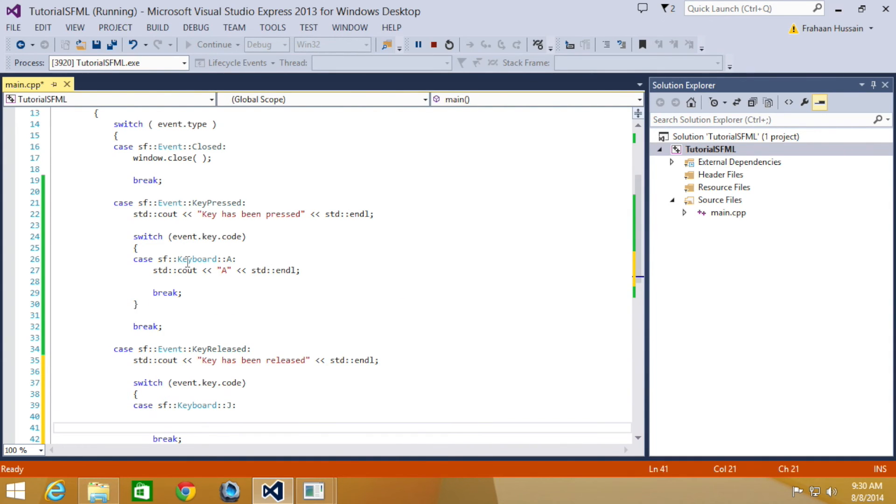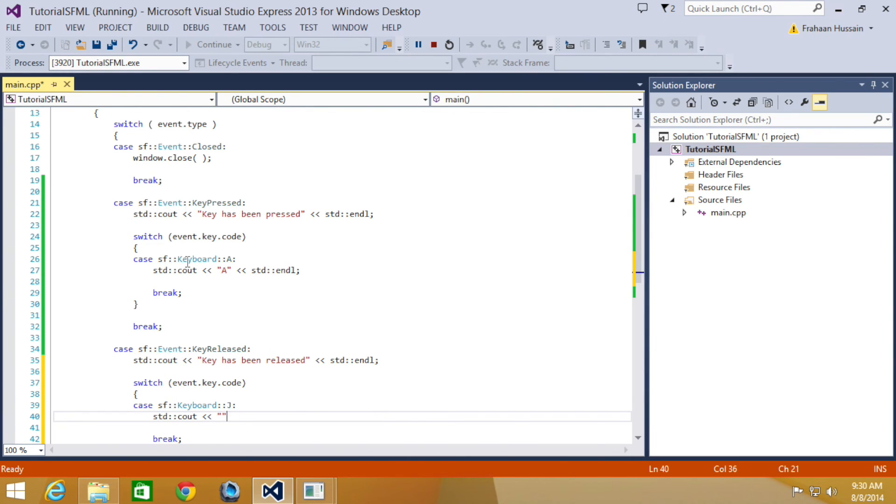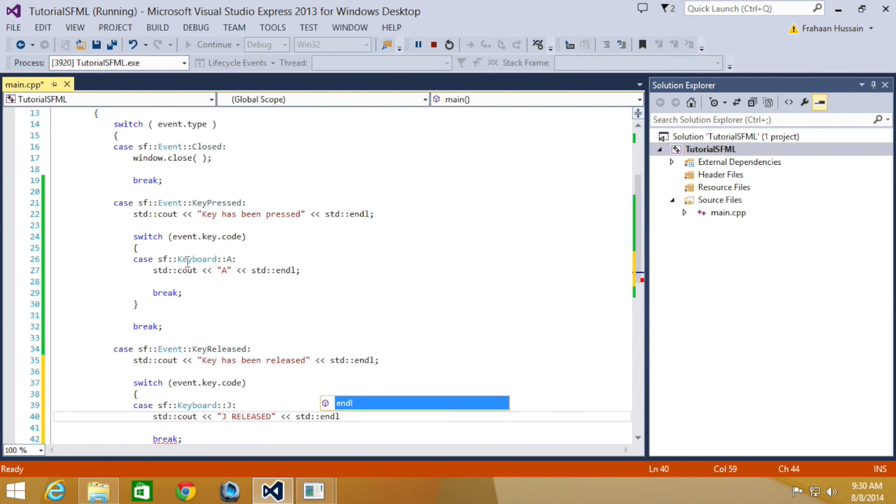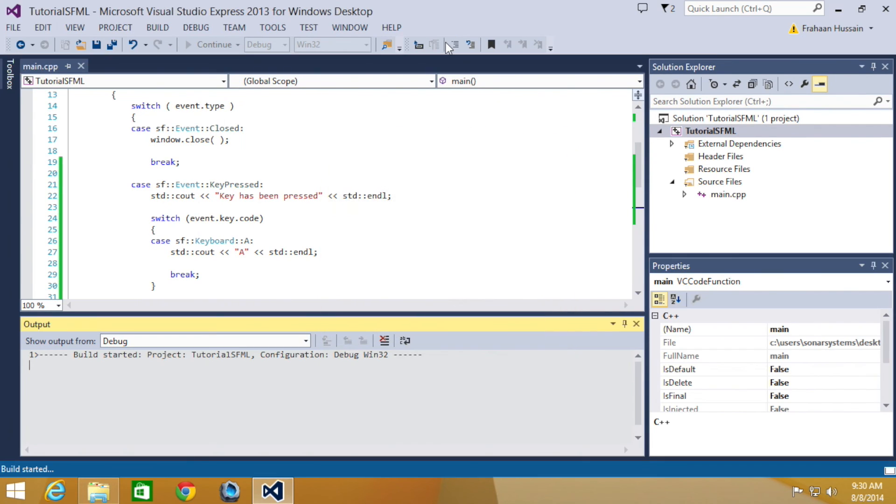Break, and in here I'm going to do std::cout "j released" std::endl. Now let's just run this.